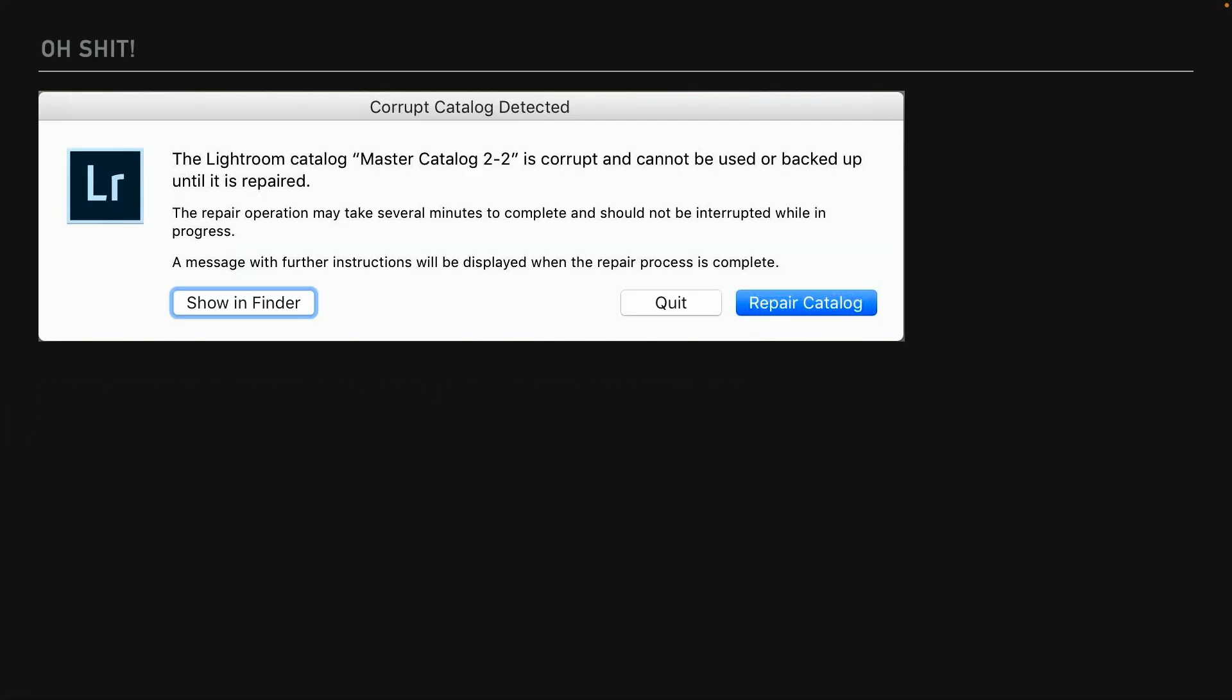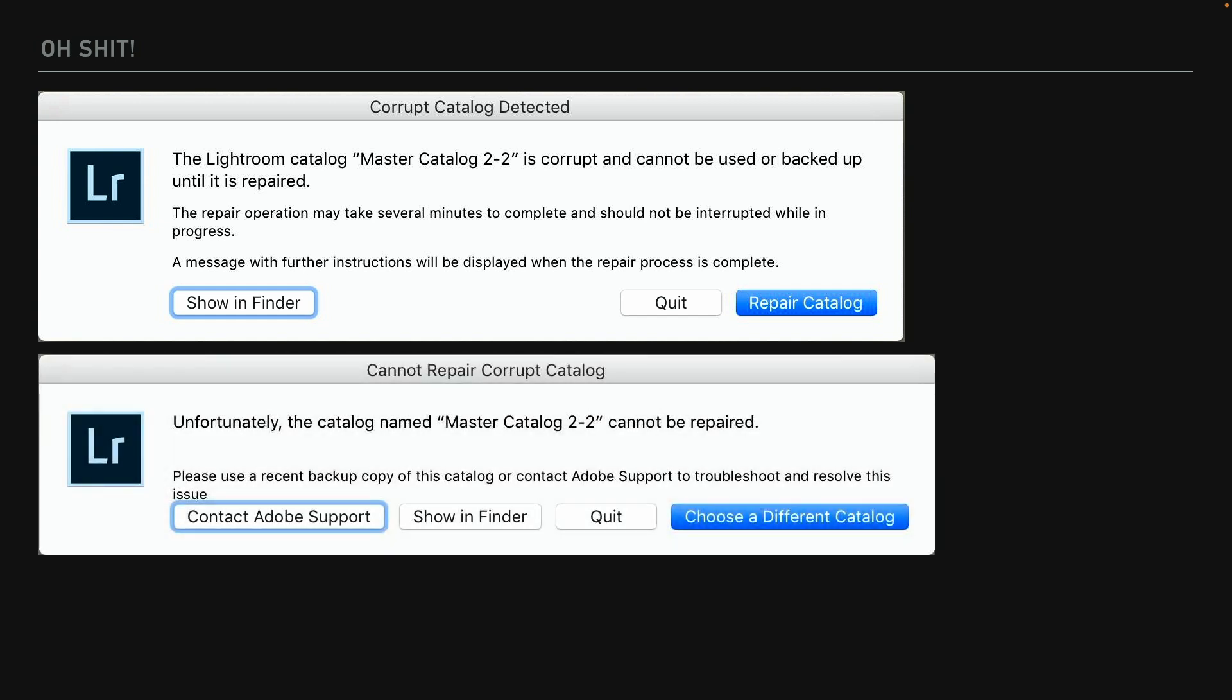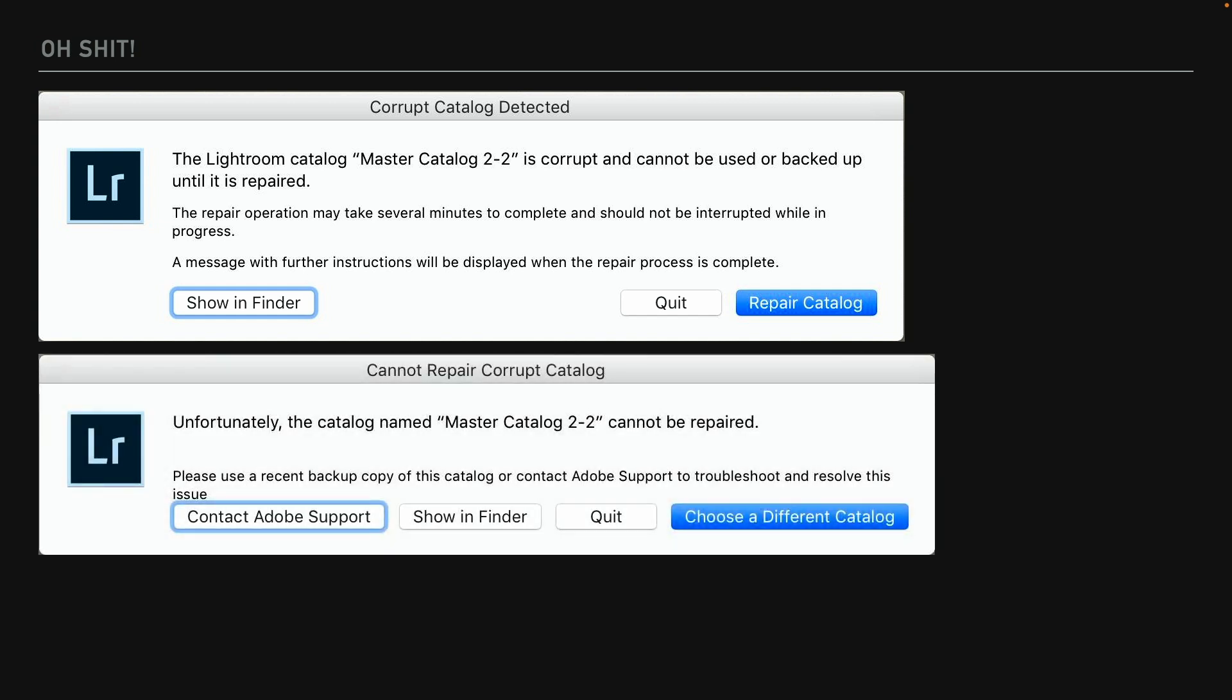I've used Lightroom since it came out, and I've had this happen where suddenly I'm trying to open my Lightroom catalog file, and it can't. It's corrupt. It's nice that it offers on the right side a repair catalog button, but sometimes you click that button, and this is what you get as a result. It says you just cannot repair it.